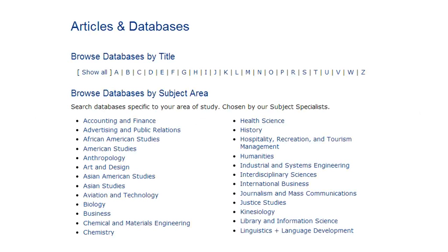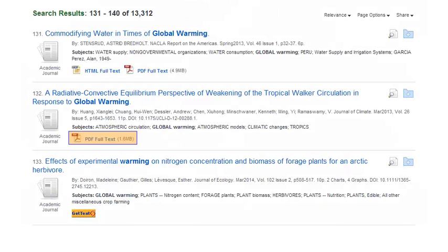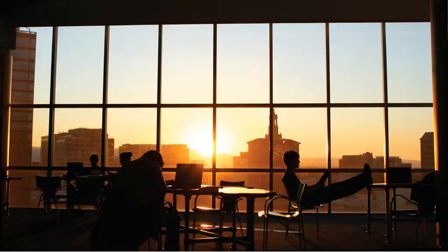To recap: Peer-reviewed equals quality control. Peer-reviewed articles are available from SJSU's online databases. PDF Full Text, HTML Full Text, or the orange Get Text button will bring you to the complete article, if it's available. Finding peer-reviewed articles is challenging, but SJSU's databases make it easier. Happy researching!